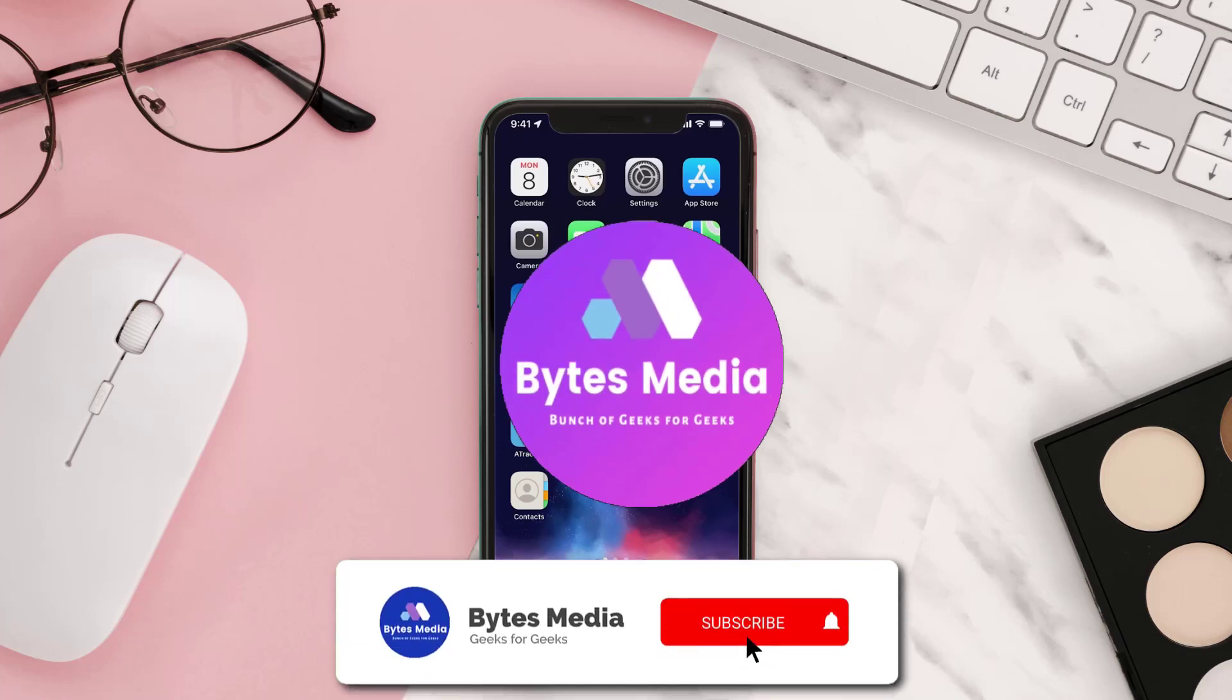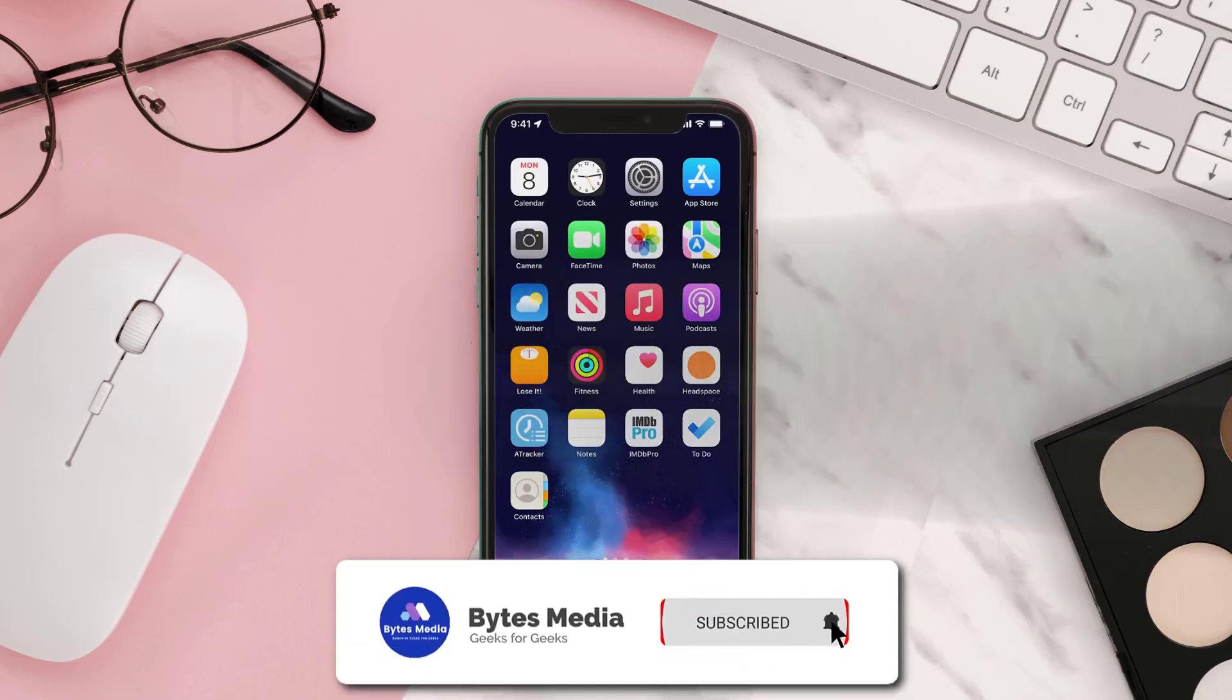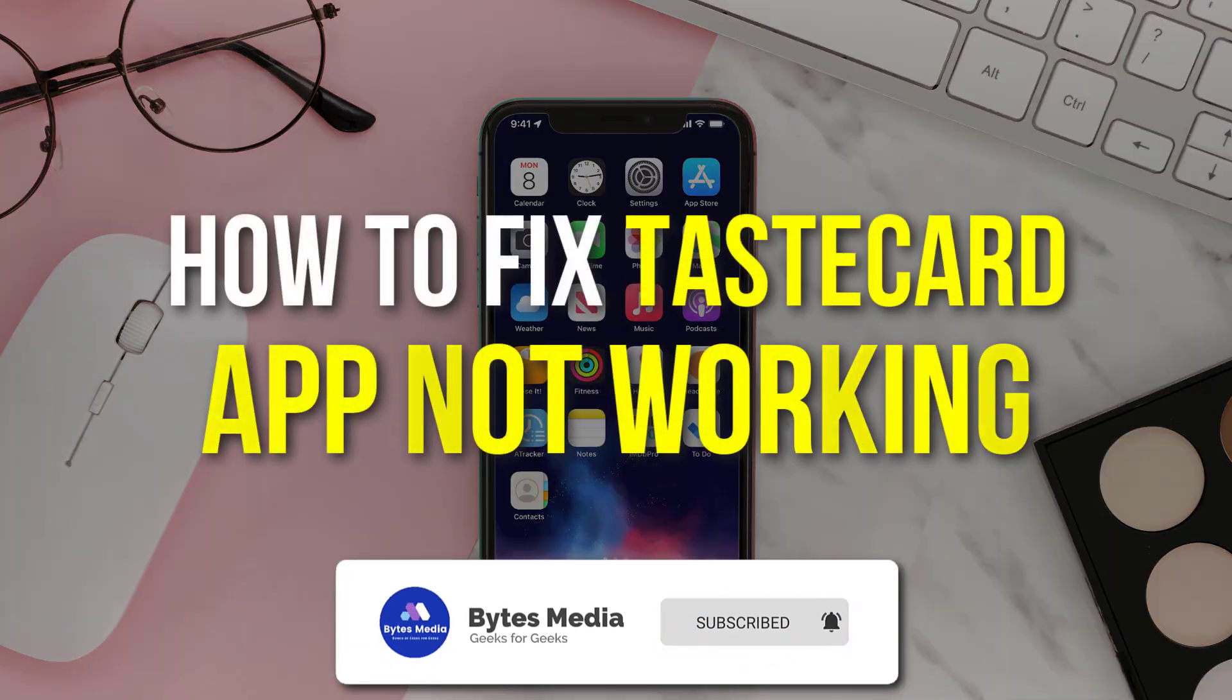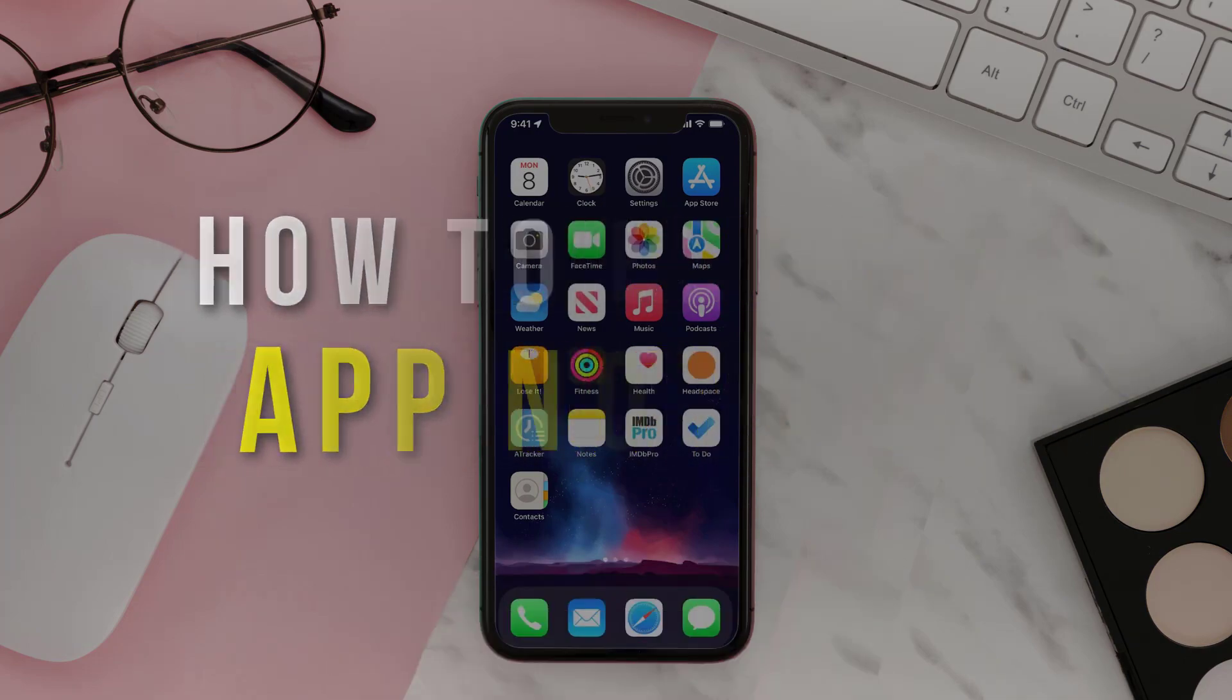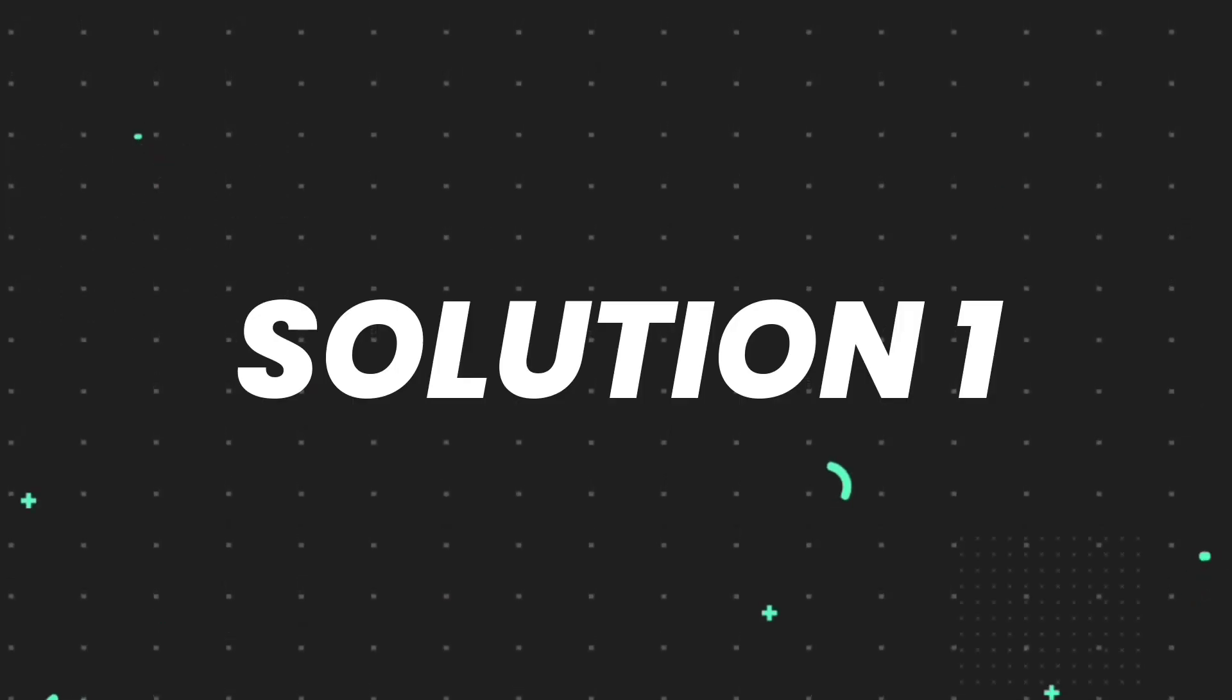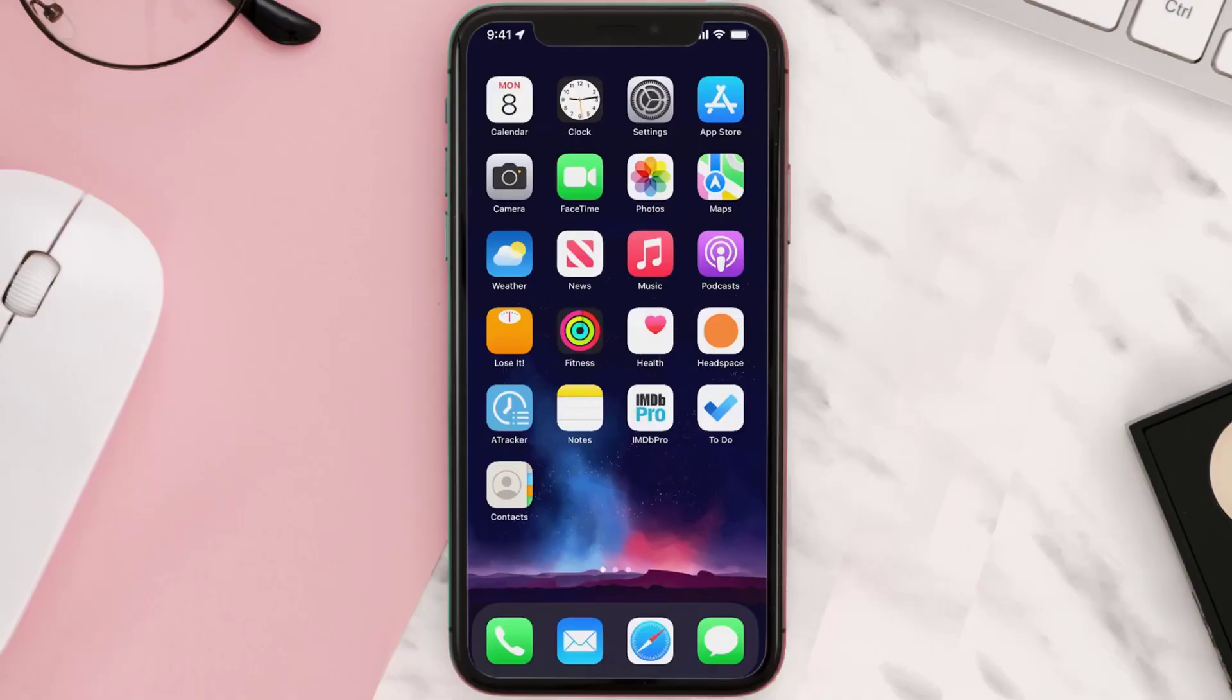Hey guys, I'm Anna and today I'm going to show you how to fix Tastecard mobile app not working. First of all, you need to make sure you're running the latest version of the app.